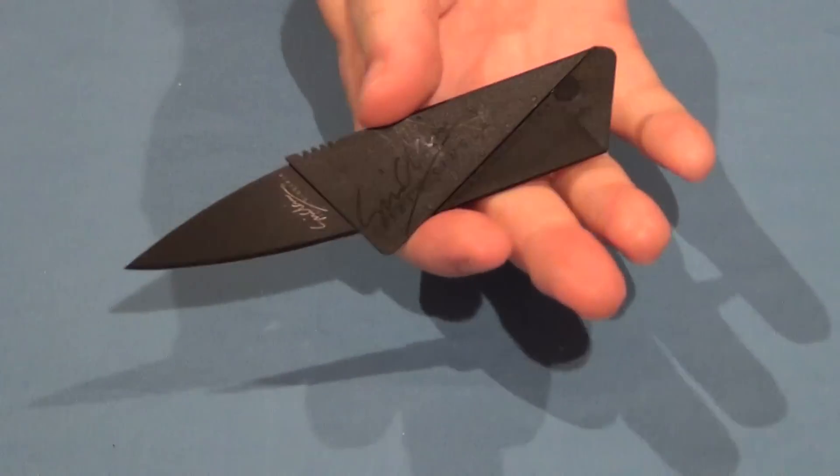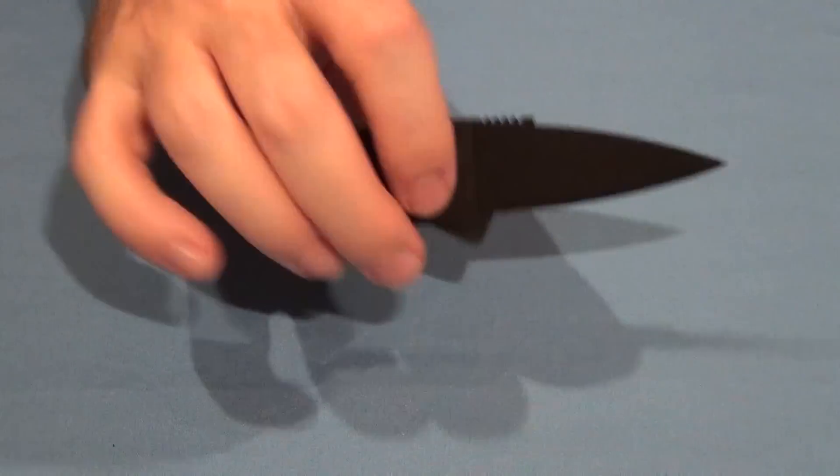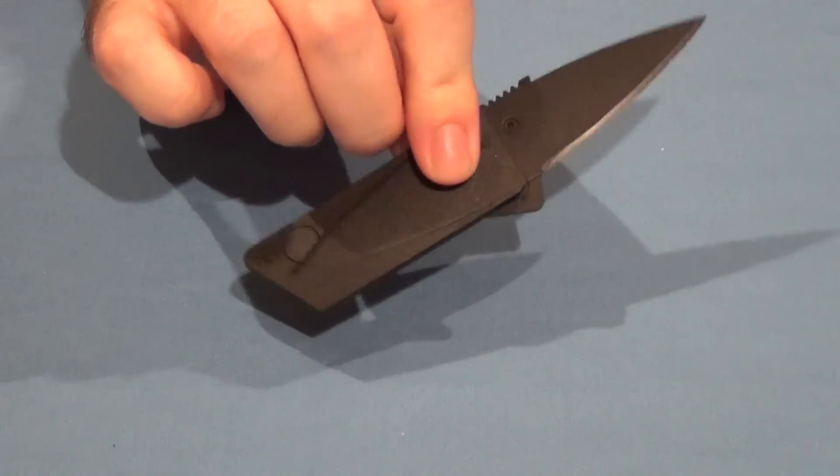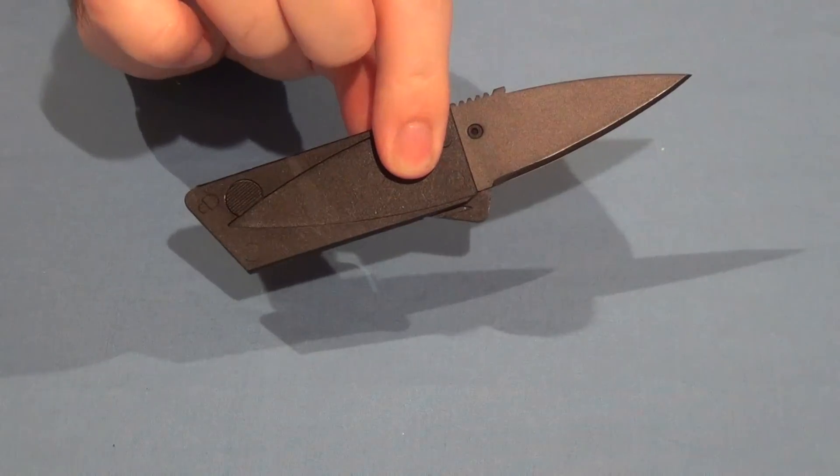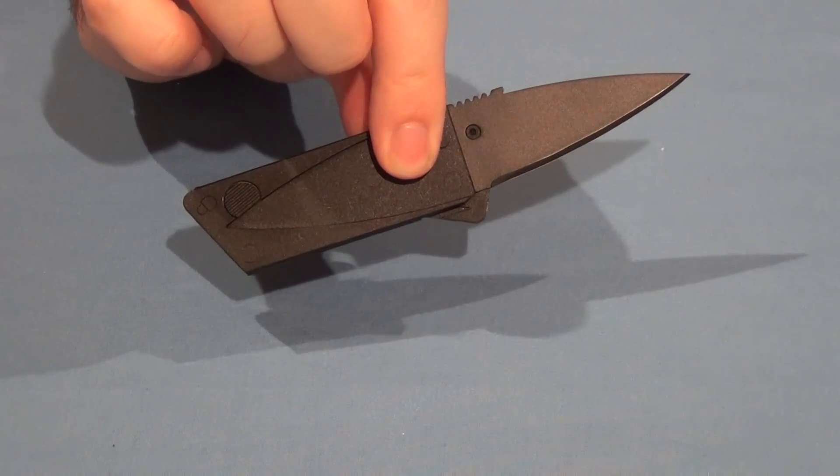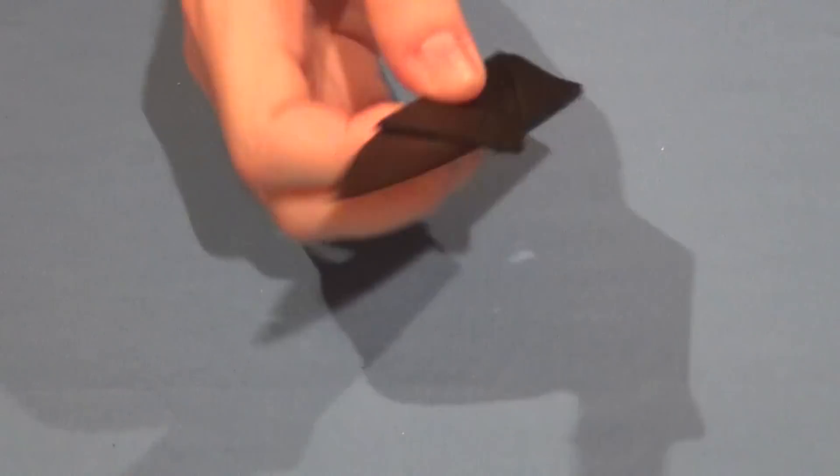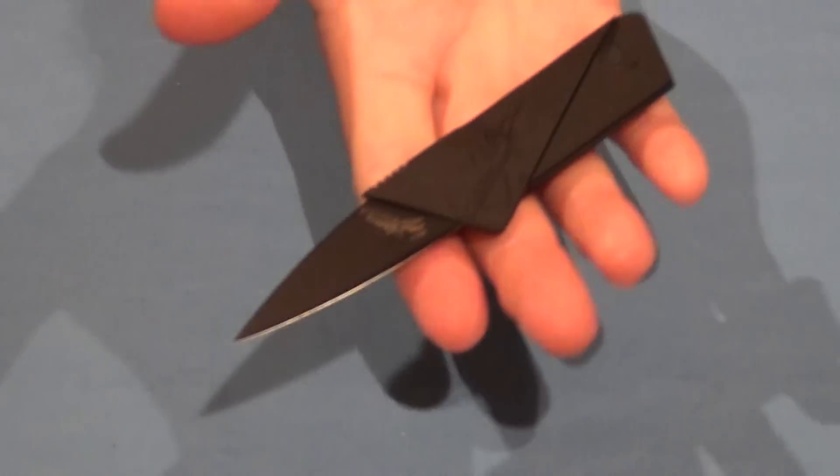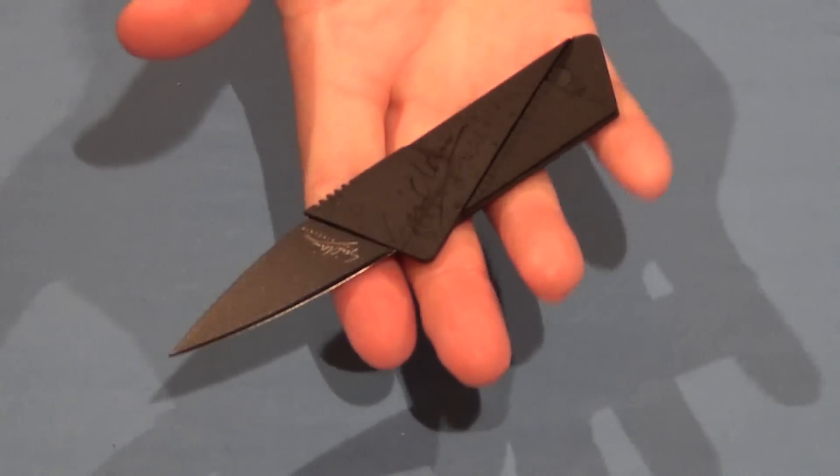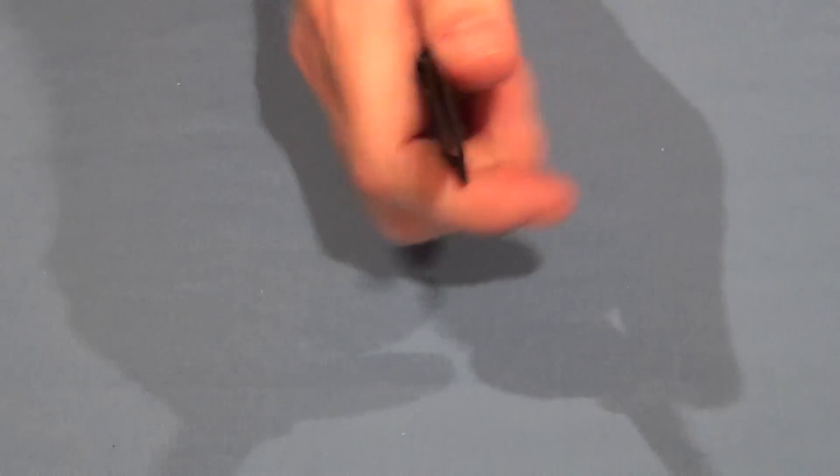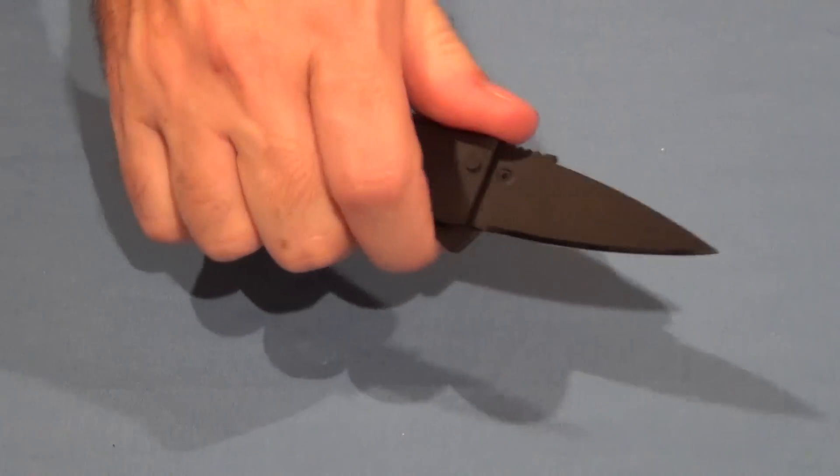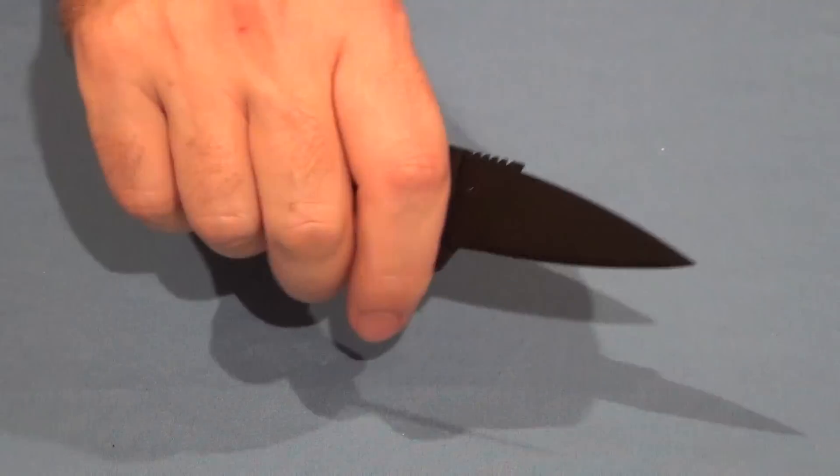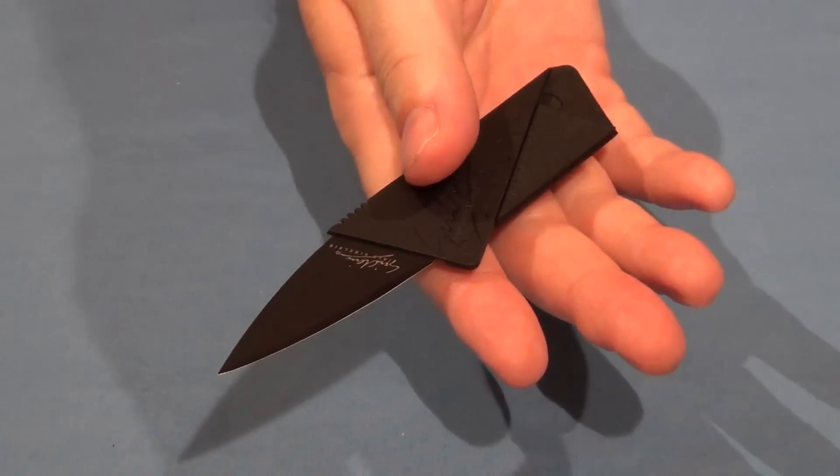As far as portability, you just can't get any better than this. It just doesn't get any better than this. And as far as size goes, that's a decent sized little knife to be able to take out of your wallet.